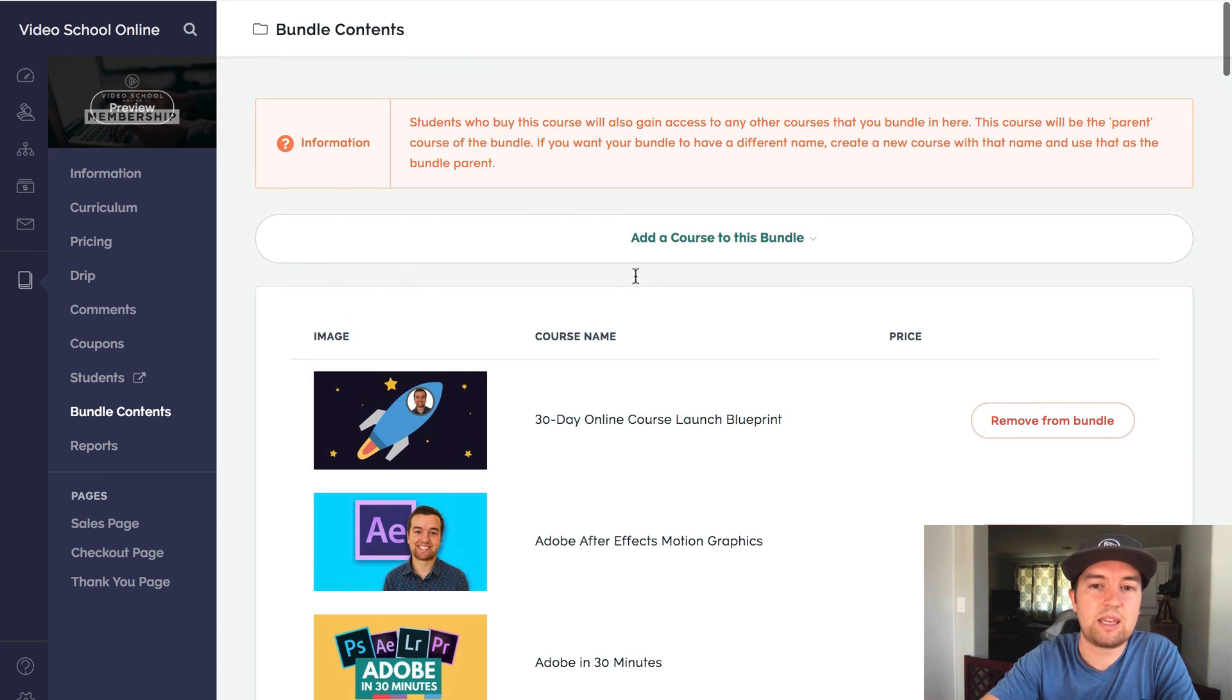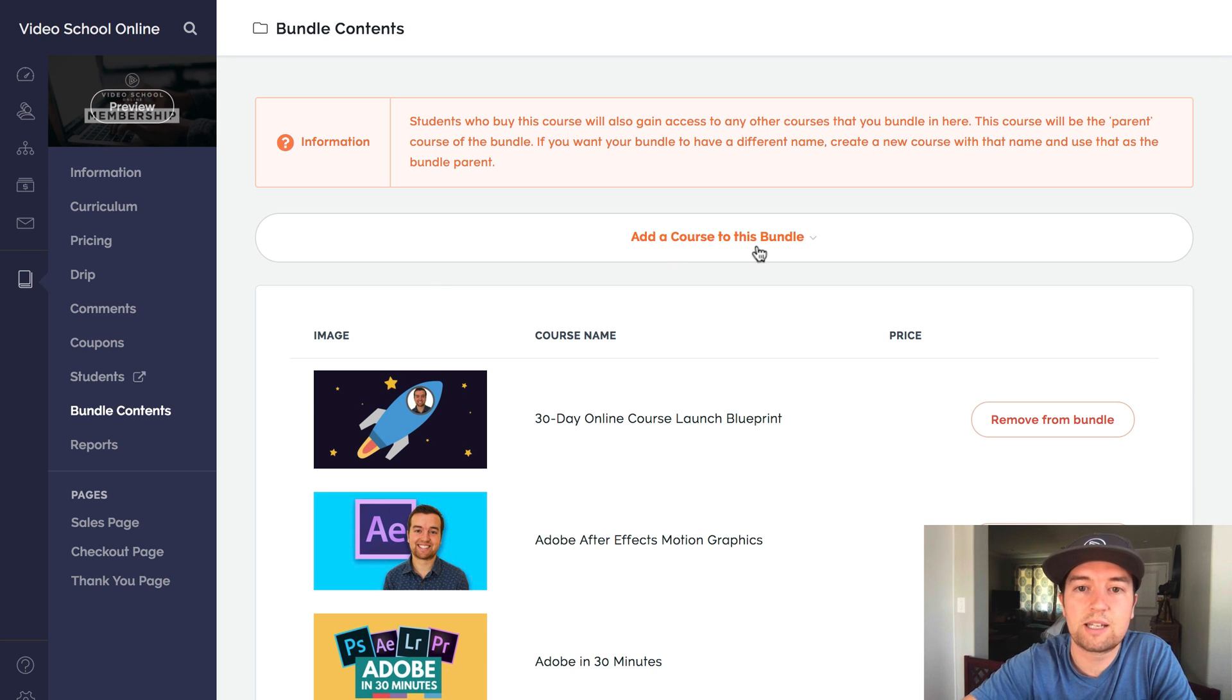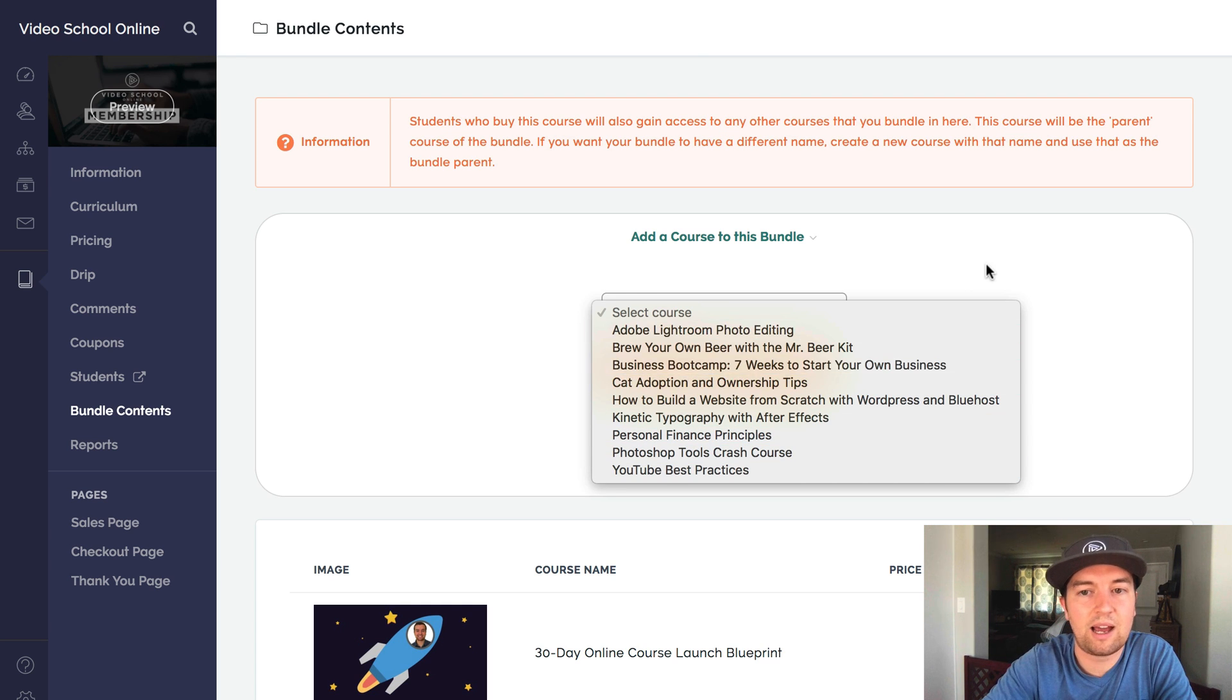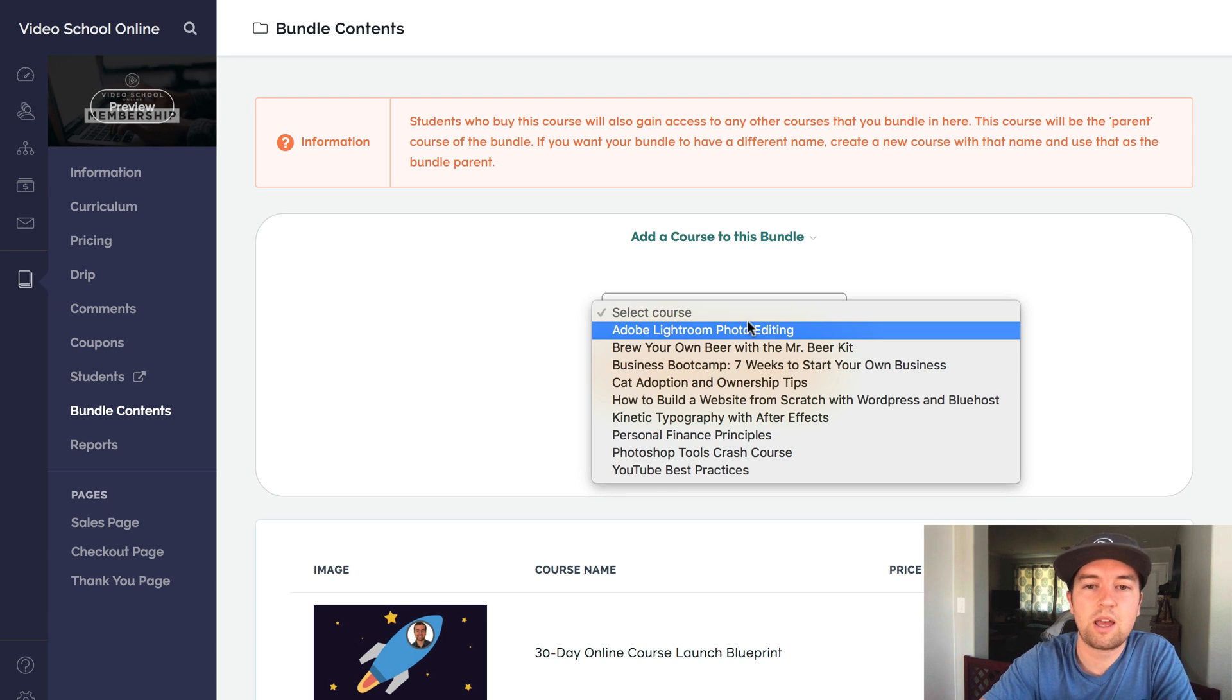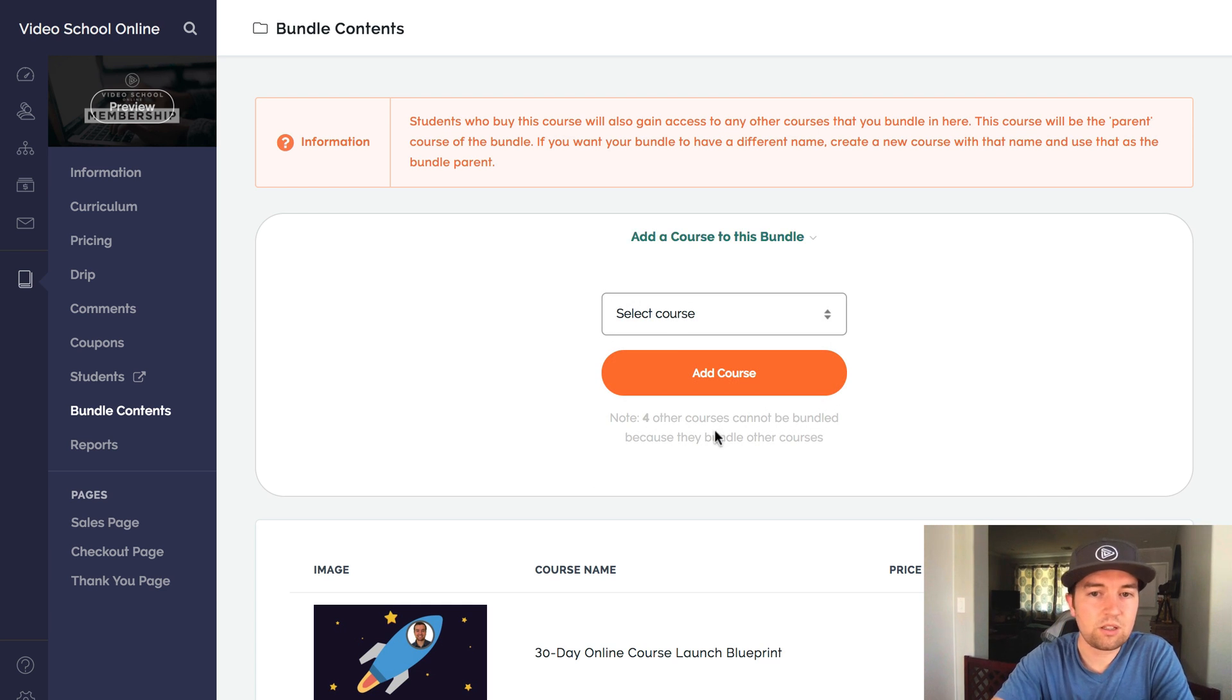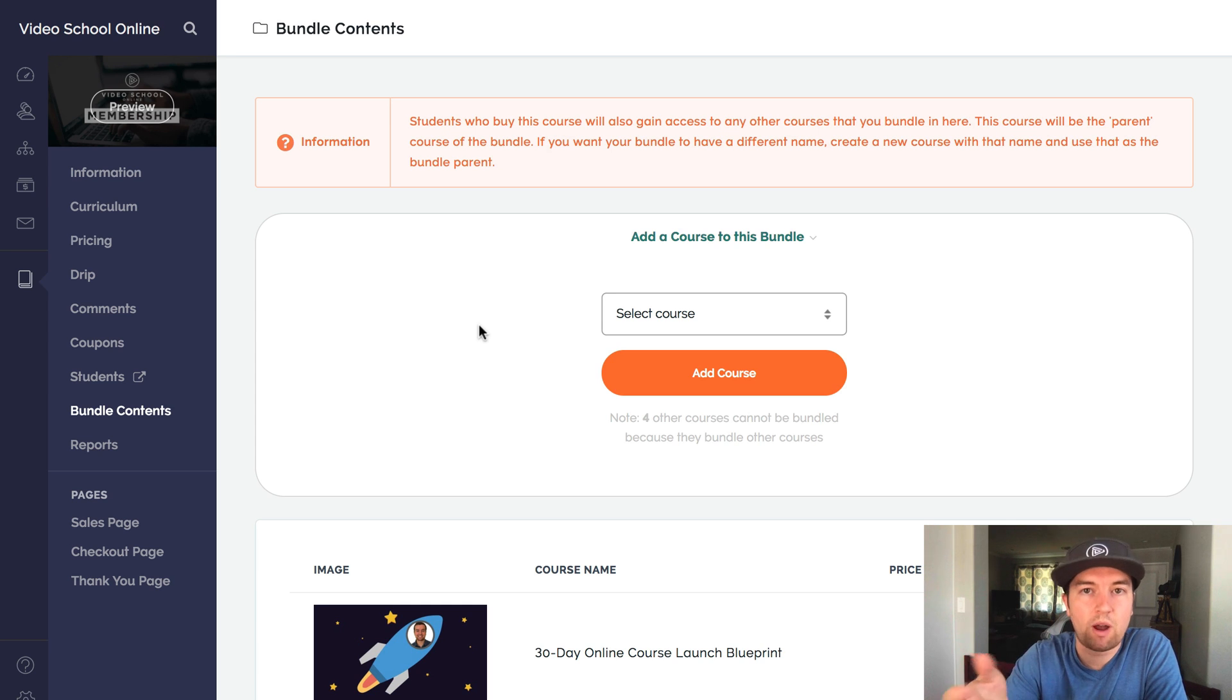One thing that I hope Teachable does in the future is allow us to organize the order of the courses in your bundle. They don't do that yet. And so it can be a little bit confusing for people to find the course that they're interested in if you have a lot. And I'll give you a tip for how you can do that. But basically, you just go to bundle contents. Click this add a course to this bundle button and then select the courses that you want to include. So here are some free courses that I don't have in this bundle because they're a shorter version of a full course or not as good as the full course. So basically, just go to bundle, add all the courses there. So now whoever accesses or purchases this course has access to all of those courses.